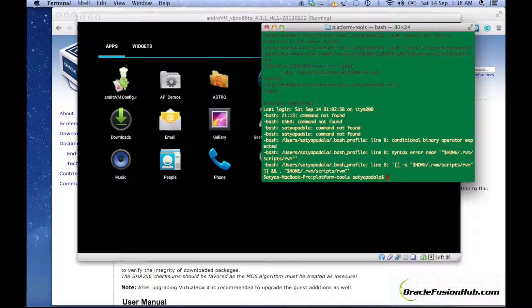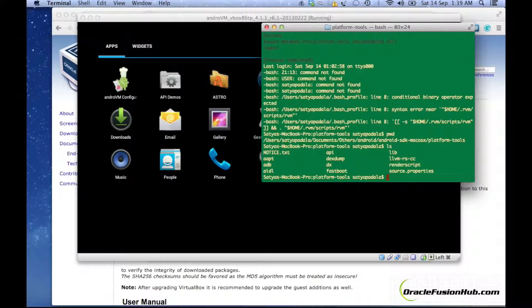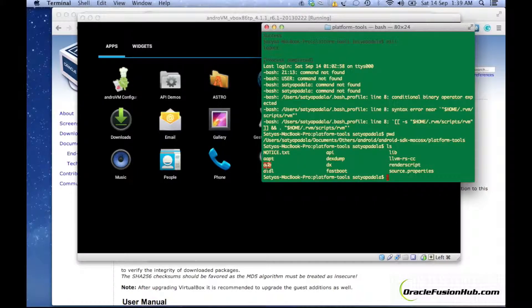Now I'm in the terminal and I am at the Android SDK path: Android SDK, Mac OS X, and platform-tools. You should navigate to the platform-tools folder because we are going to run ADB commands, and the ADB executable is located there. If you are wondering how to install the Android SDK, you can refer to my previous tutorials.